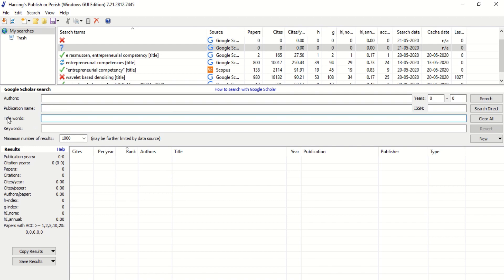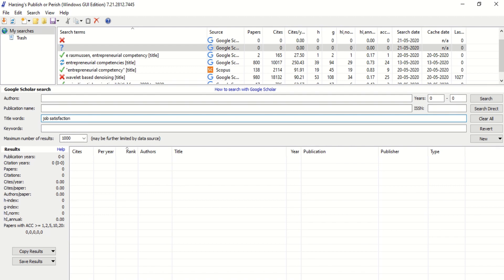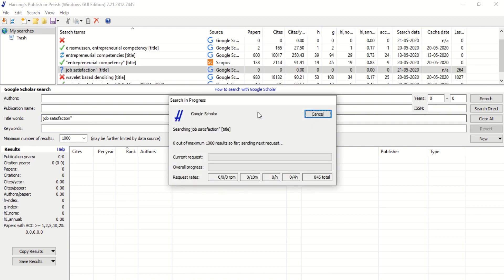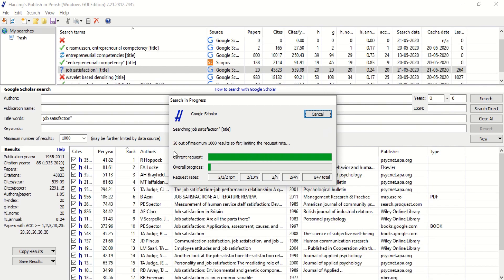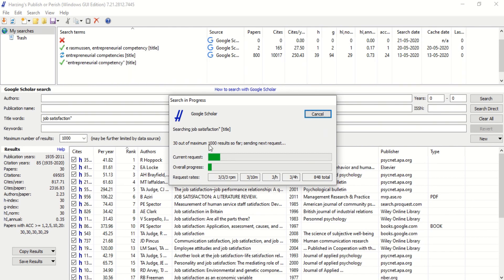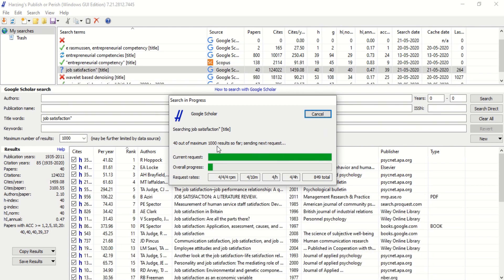If you are searching for articles where the keywords appear only in titles, for example job satisfaction appearing in the titles of published articles, you type it here. If it's okay with you that job satisfaction appears anywhere in the article, you type it here. Let's now search for job satisfaction appearing only in its title. The software will give you a maximum of 1000 results at a time.